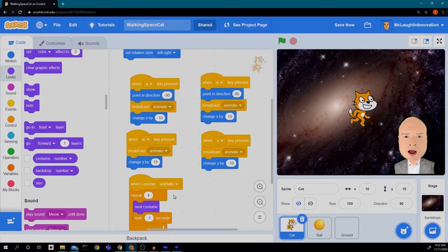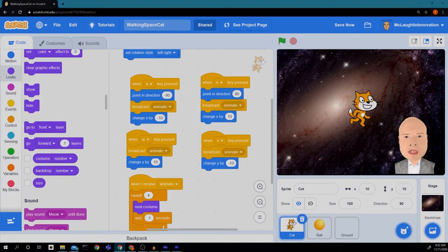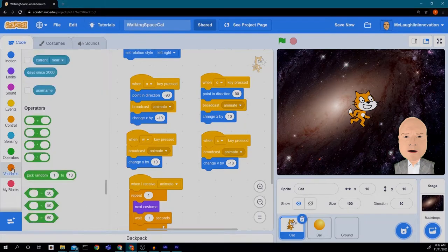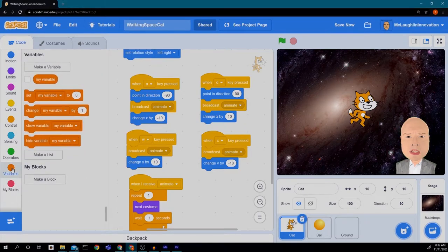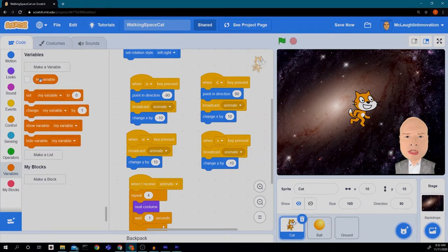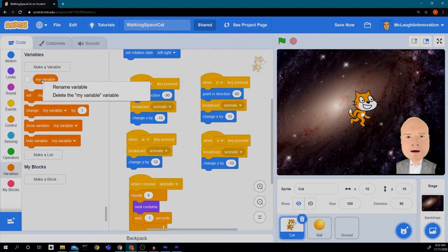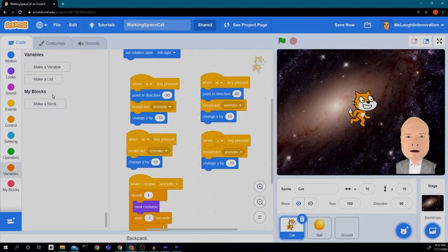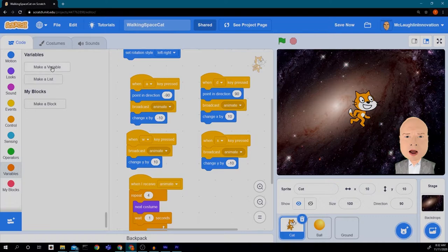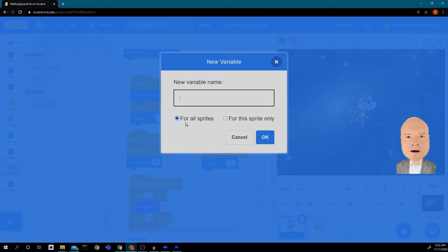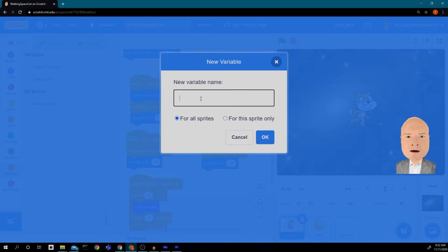So I'm going to go back to my cat and we're going to create a variable by clicking on variables. We don't need this one but they give it to us anyway. We can right click and delete that. We're going to make a variable and it should be for all sprites. We're going to call it cat size.